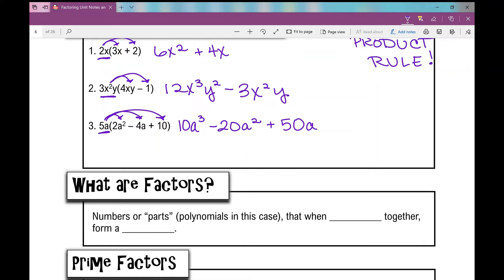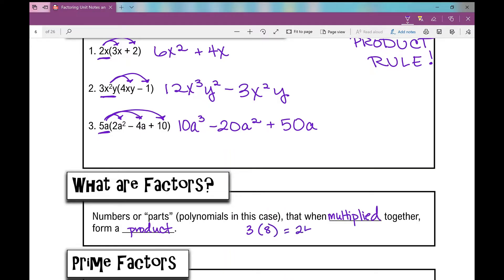What are factors? Numbers or parts — polynomials in this case — that when multiplied together form a product. For example, if I have 3 times 8, that equals 24. Both 3 and 8 are factors of 24; when I multiply them together, I get a product.